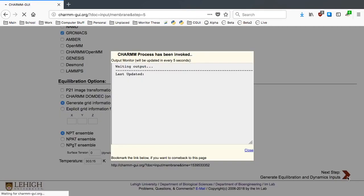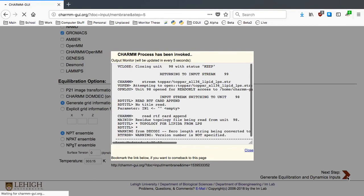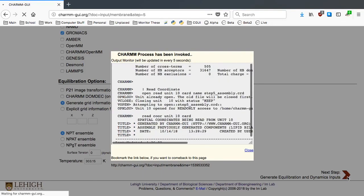Since Membrane Builder generates all necessary restraint files and performs some minimization for non-CHARMM programs, it will take another 5-8 minutes.